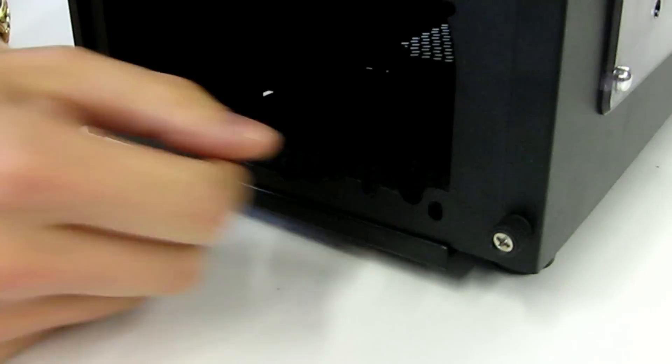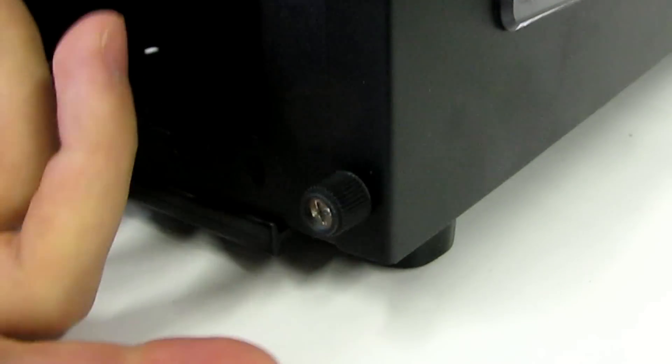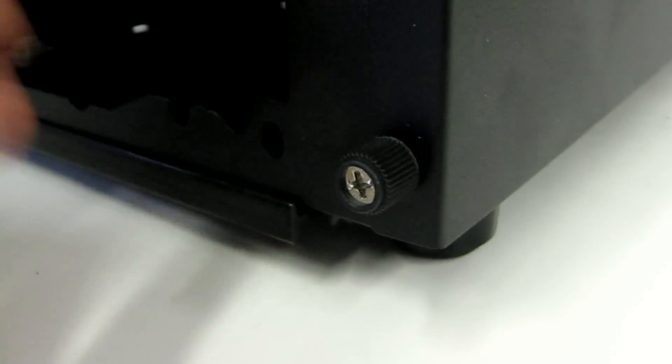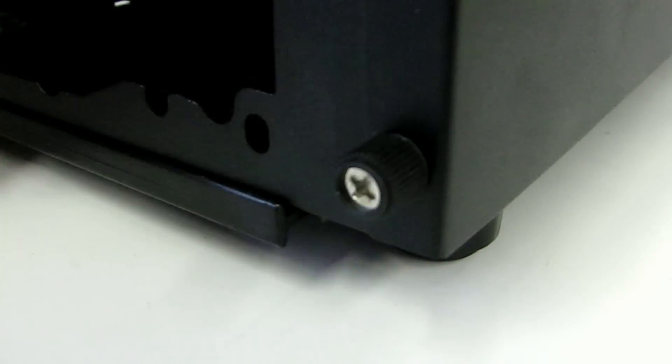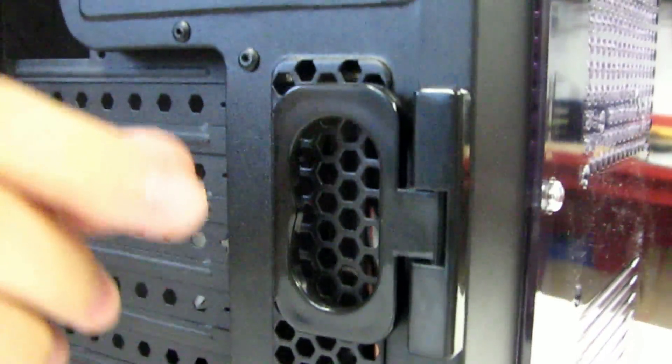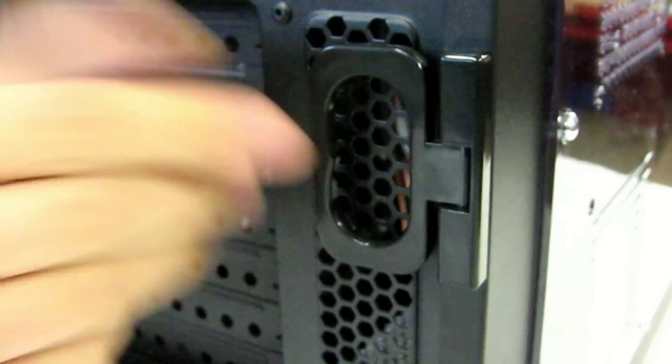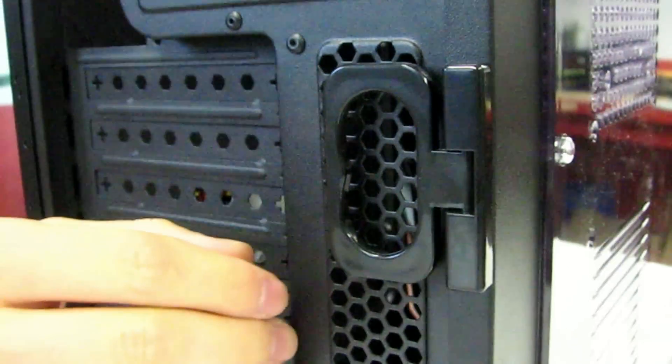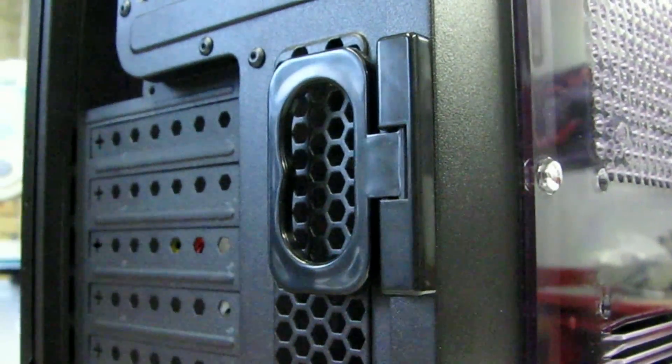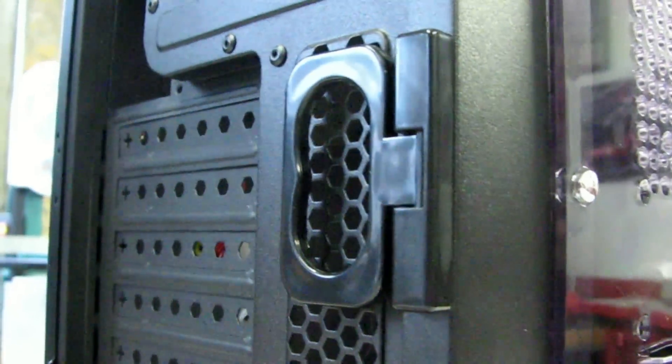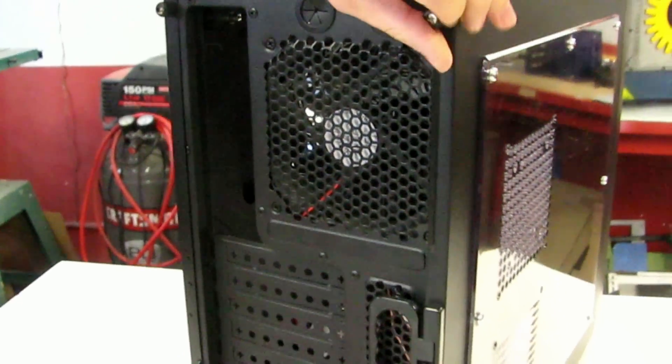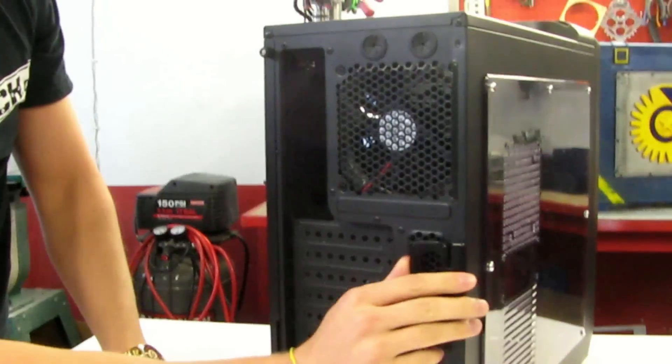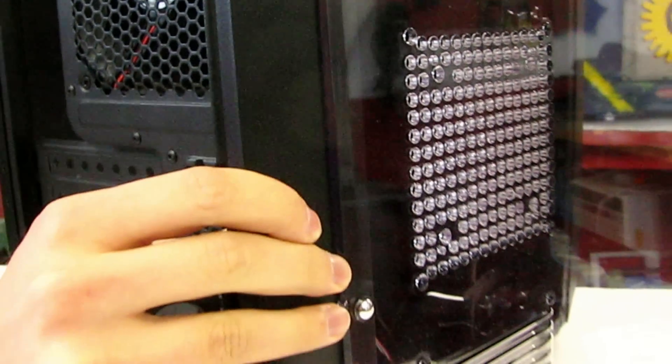One thing I'll note is I really like the thumb screws on this case. They're easy to access, they don't really stand out more than they need to and they're pretty great so that's a plus as well. And moving on for the side panel removal actually they added a hinge on the back here which is kind of a cool idea. I wish they could have made this into the latching system but if you remove the thumb screws on the side panel then you can just grab this hinge and pull and the side panel comes off really easily.